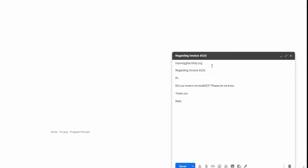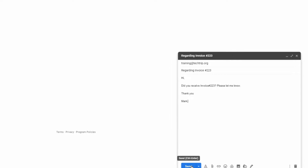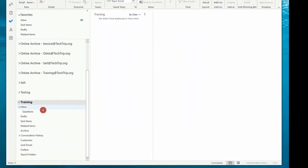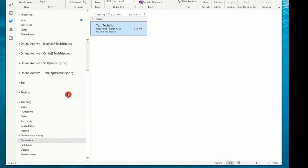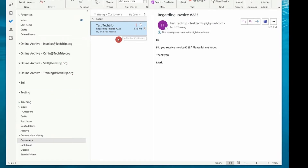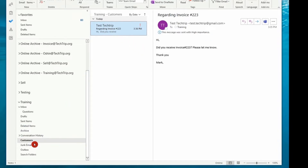I've created this test email. As you can see, it's going to send to training at techtrip.org, and in the subject I included the word "invoice" — let's see if the rule works. It should move the email to the Customers folder and mark it as high importance. I'm sending this email now from one of my workstations. If I go to the Customers folder in the training shared mailbox, I can see the email has been delivered and the rule marked the email as high importance — the message was sent with high importance — and it moved it to the Customers folder. The rule worked.